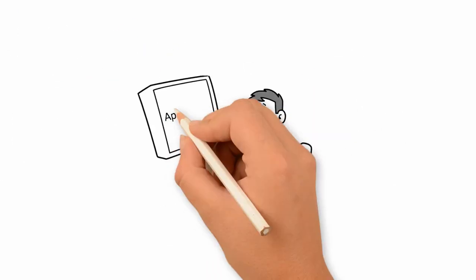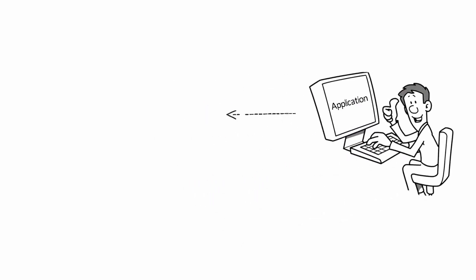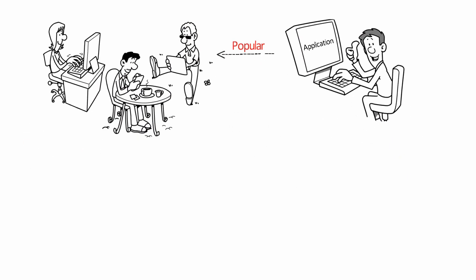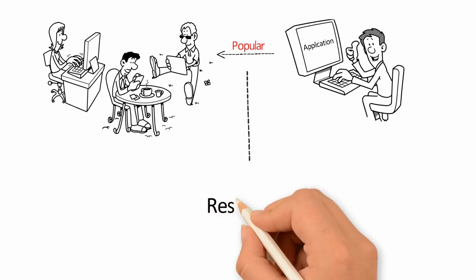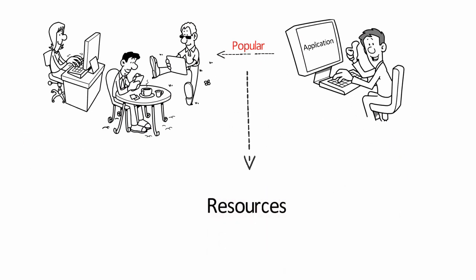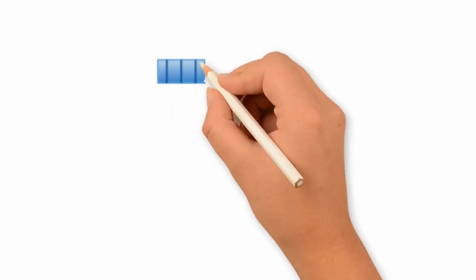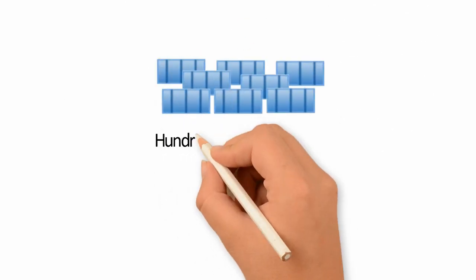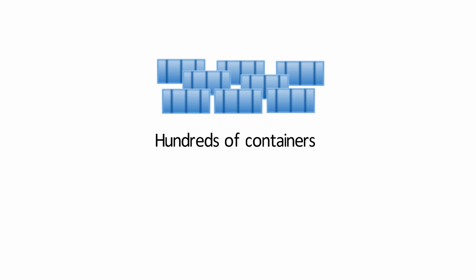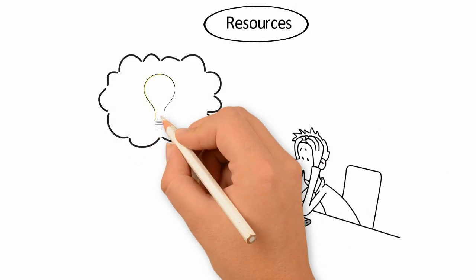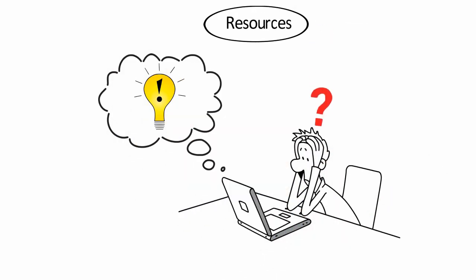The application becomes popular. To keep up, Bob needs to scale his resources. Now, instead of a handful, he has to deal with hundreds of containers. Bob is overwhelmed. He needs a simple way to automate the process.